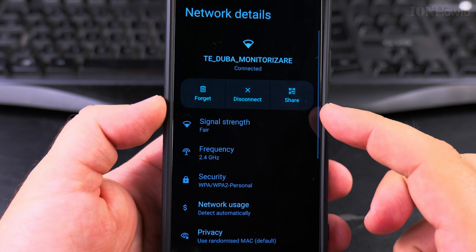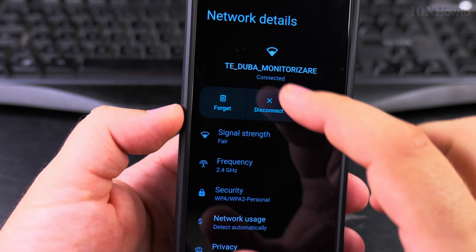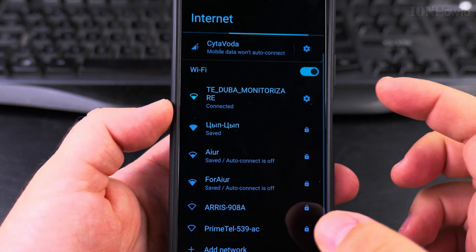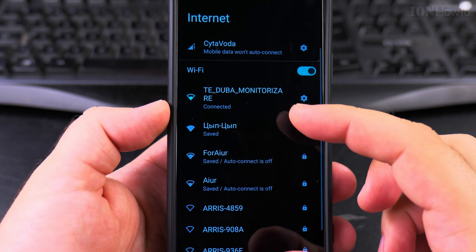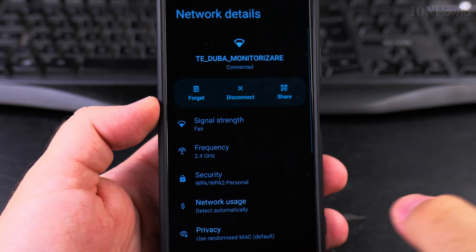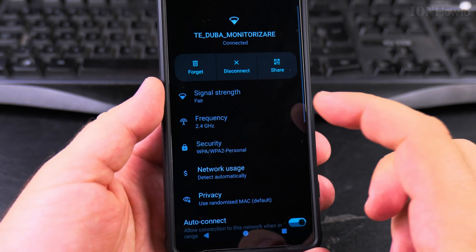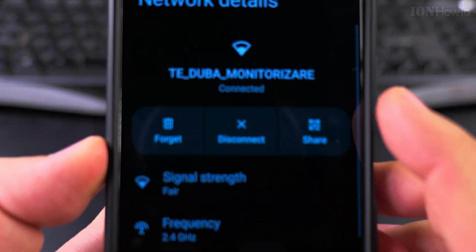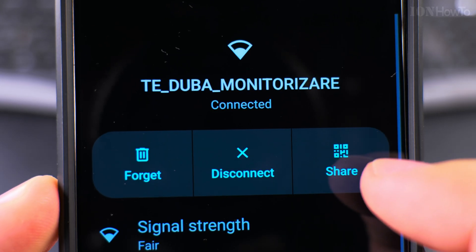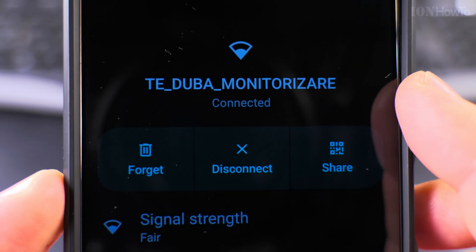If you want to share the Wi-Fi network you already have, you press on the Wi-Fi network you want to share and you see here there is this share option.